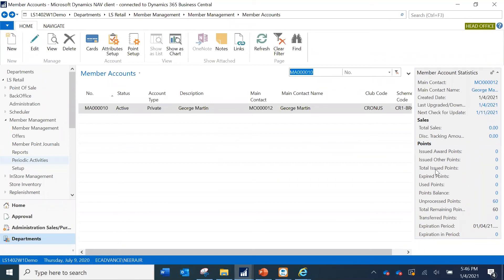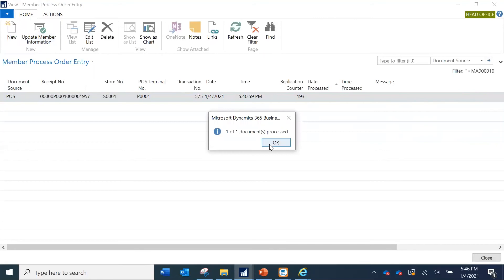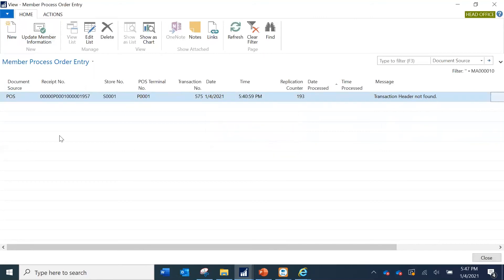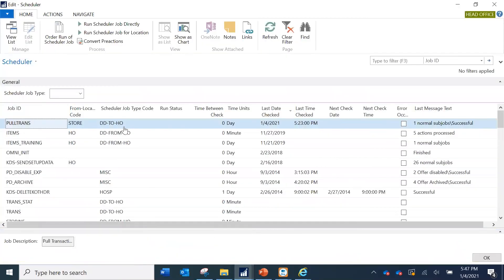However, what I expect is for these points to be reflected in the issued award points list, which requires one more step. Going to the unprocessed points and clicking 'Update Member Information,' the system says one document is processed but a line remains with an error: transaction header not found. This indicates the store transaction has not yet been replicated to the head office. I have already defined a replication job in the head office to pull transactions from the store, so I run that now.